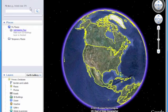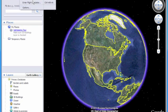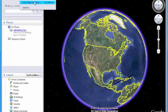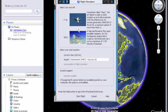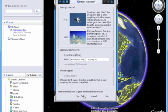Now all you have to do is go to Tools, then enter Flight Simulator — or you can press Ctrl, Alt, and A. Then just pick a plane and start the flight.